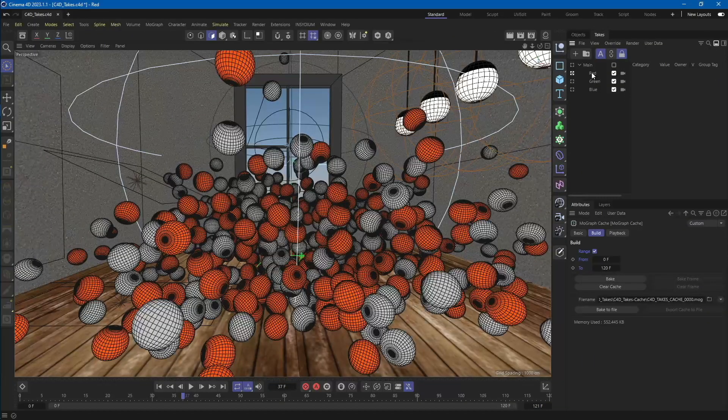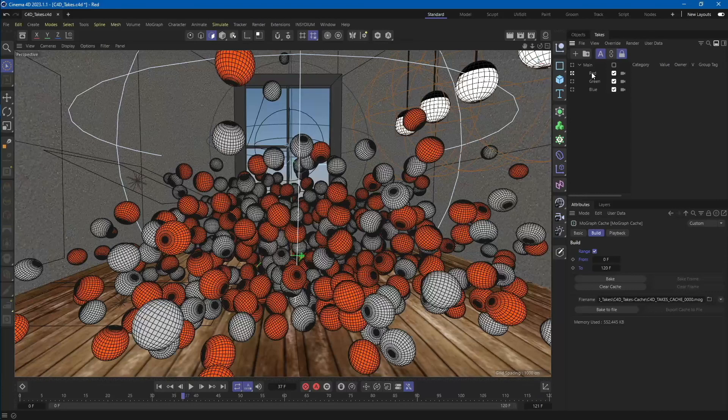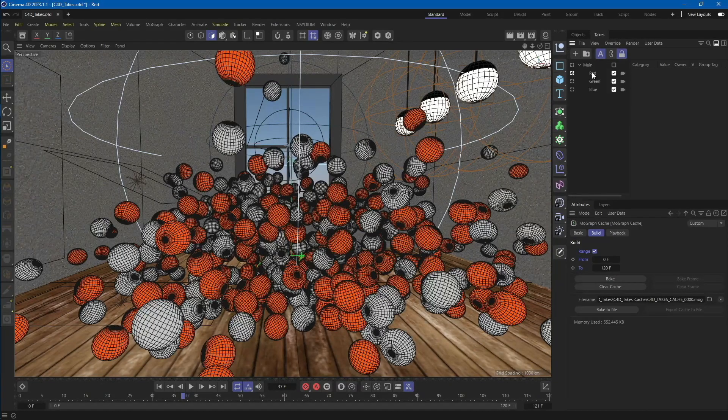In this video, we will show you an overview of our Cinema 4D plugin and takes rendering. First, let's take a look at our test scene.